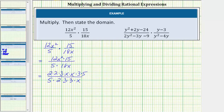Now we identify the common factors between the numerator and denominator. Notice they share a common factor of 2, a common factor of 3, a common factor of x, another common factor of 3, and a common factor of 5. Because any non-zero value divided by itself is equal to 1, all these common factors simplify to 1: 2 divided by 2, 3 divided by 3, x divided by x, 3 divided by 3, and 5 divided by 5.